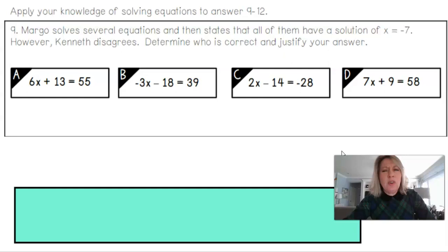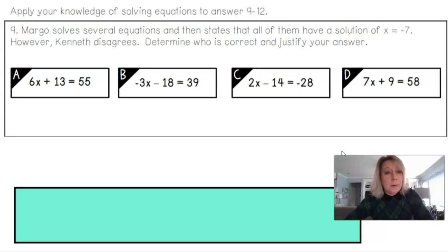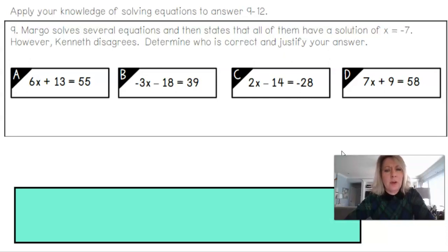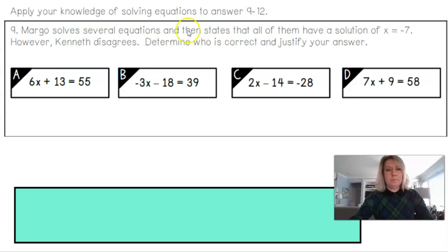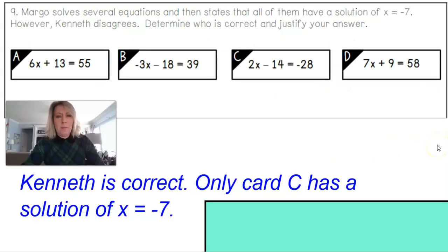Problem 9: Margot solves several equations and states all have a solution of negative 7. Kenneth disagrees. Pause to try solving them. It turns out Kenneth is correct — they don't all have a solution of x equals negative 7. Only the third equation, card C, comes out to negative 7.